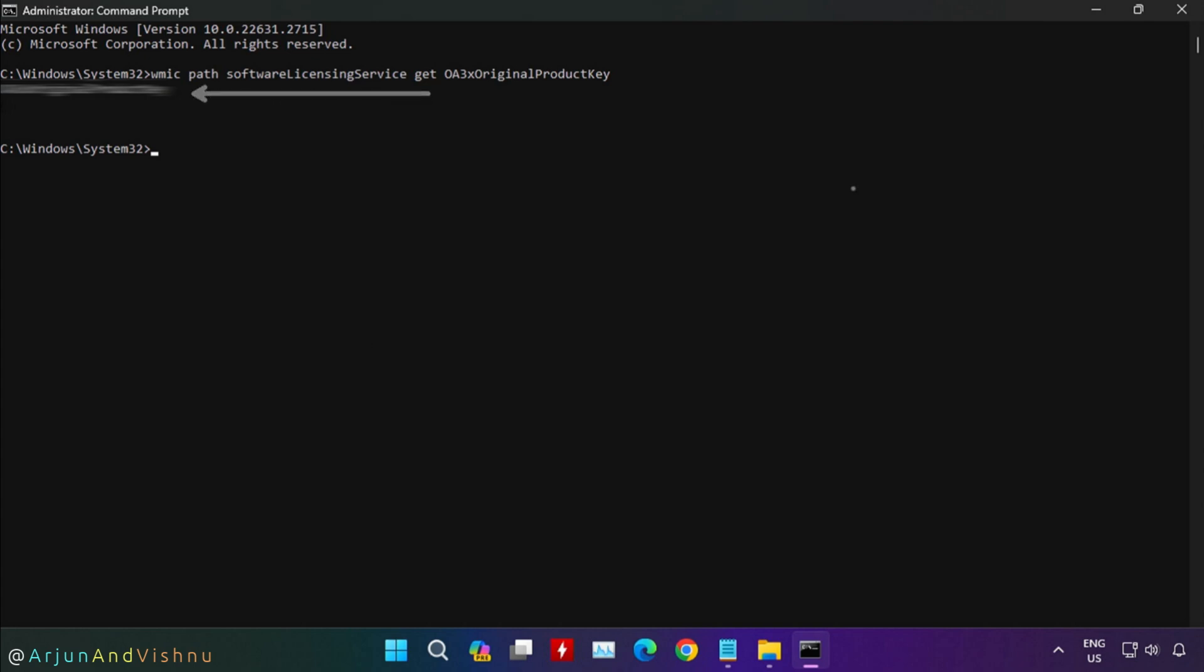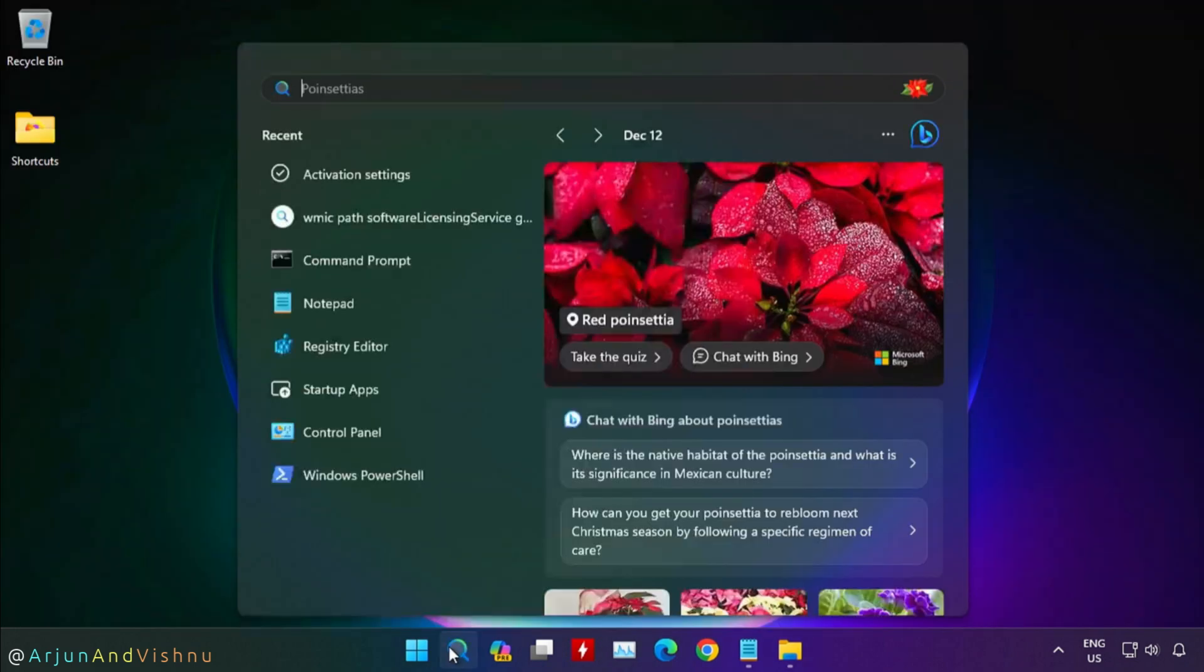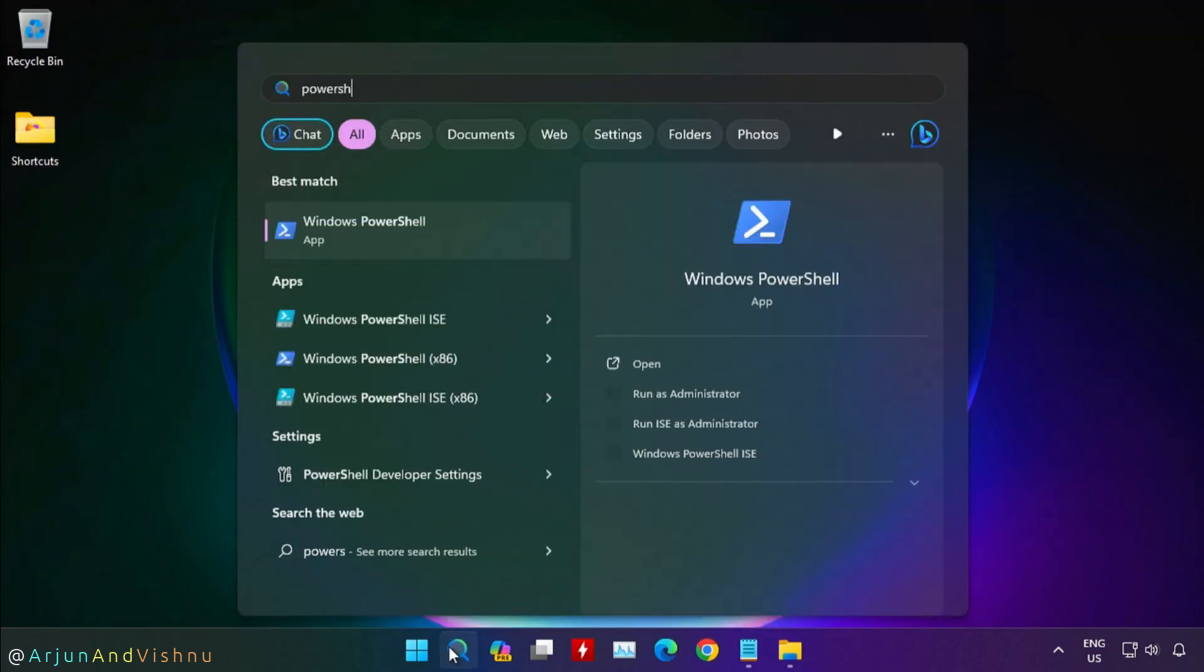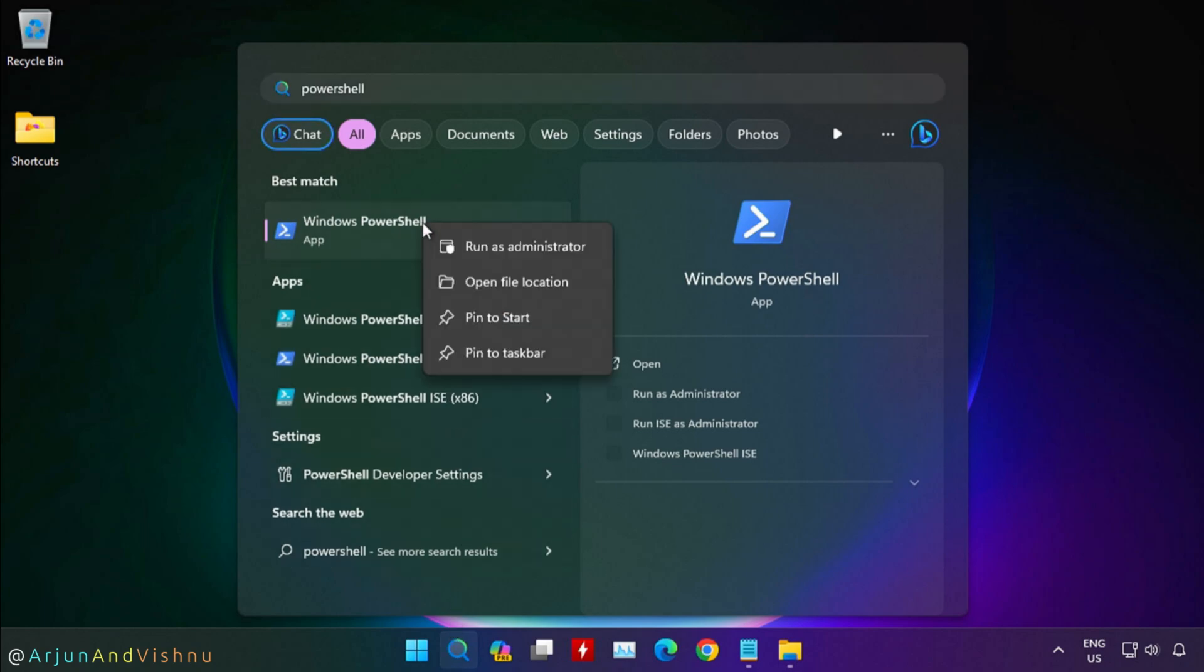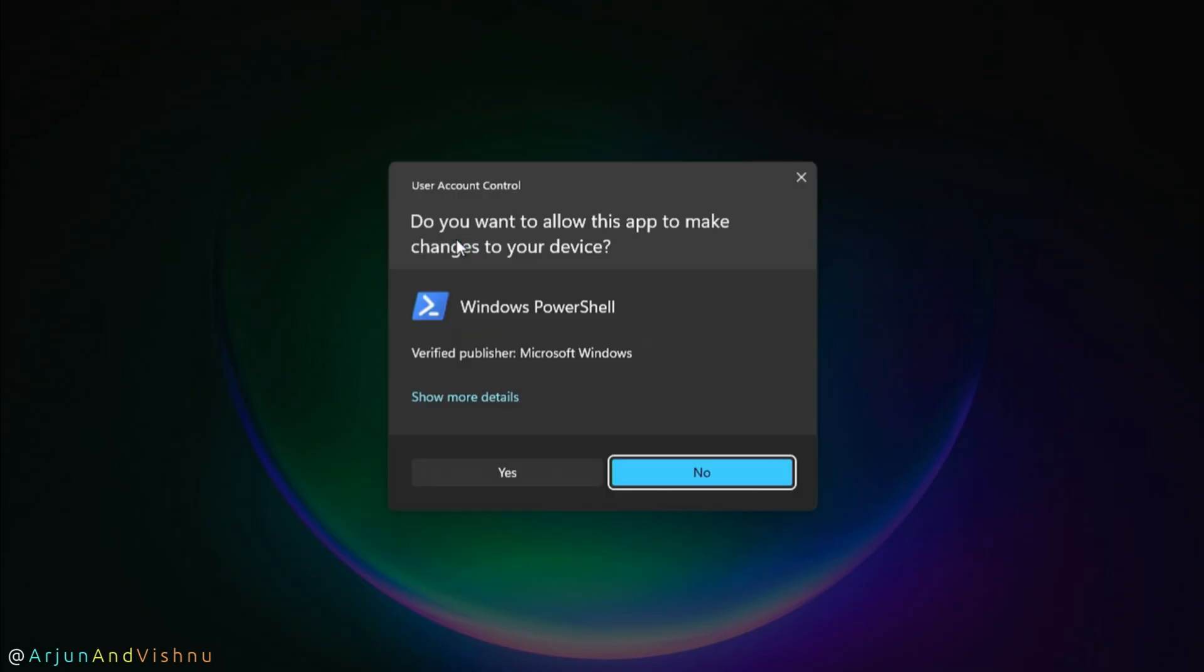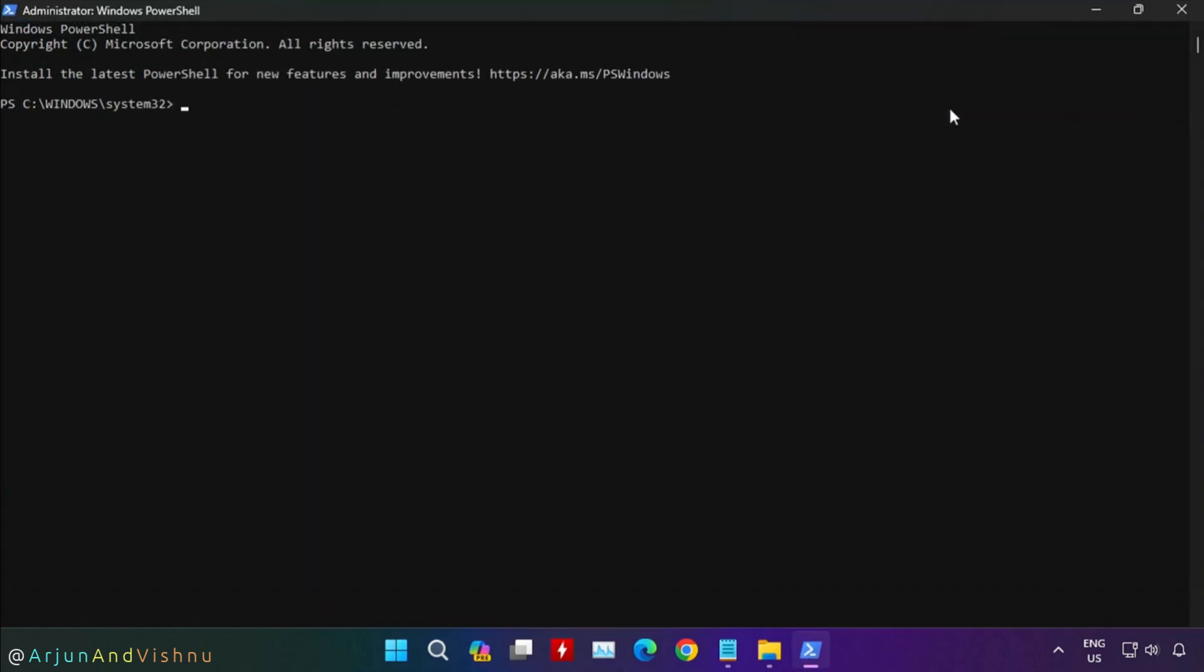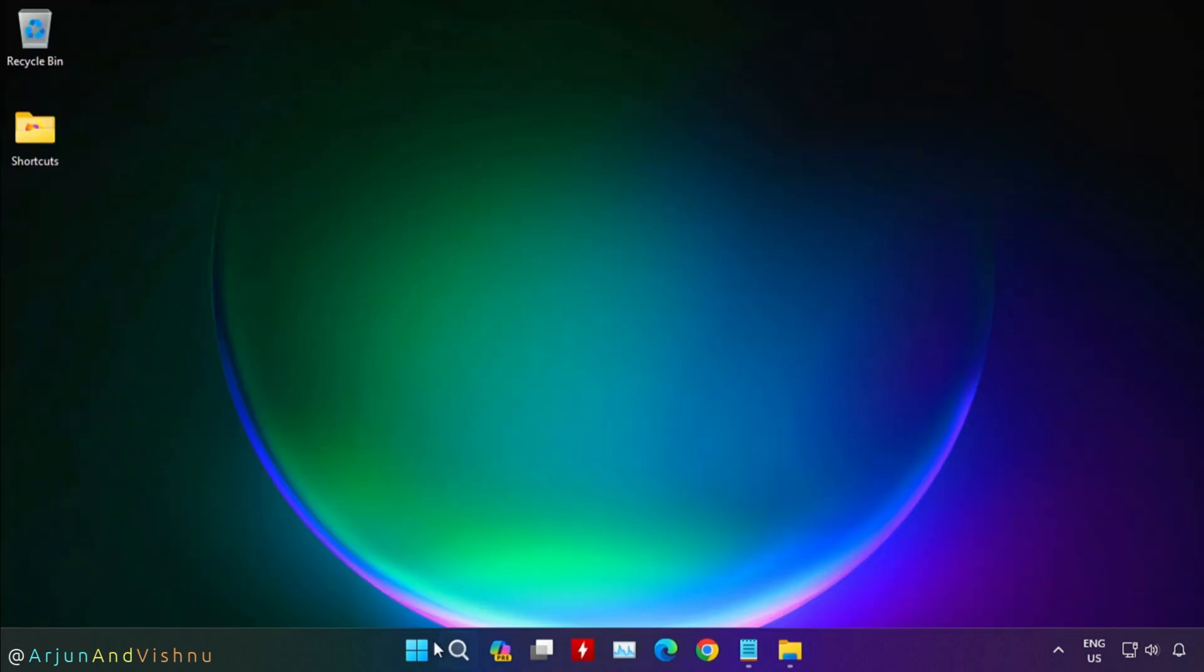If that did not show the key, you have to use a different process to retrieve it. Type PowerShell in the search bar and open it as administrator. Use the PowerShell command to print the key. Both the commands mentioned above will try to retrieve the key from the BIOS or UEFI firmware of the computer. But if the key is not in UEFI, the commands cannot show it.